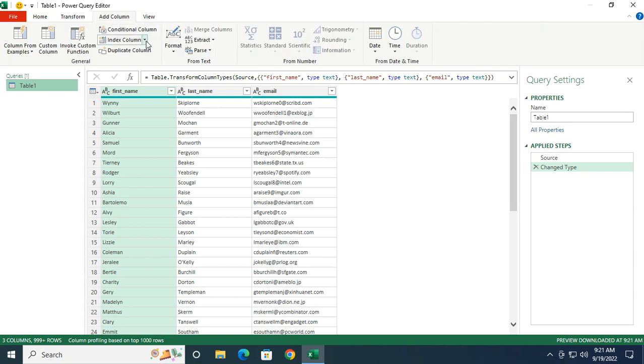Let's expand the menu for index column, giving me three options: from zero, from one, or custom. So let's think about our table. On row one, I can see my headers.